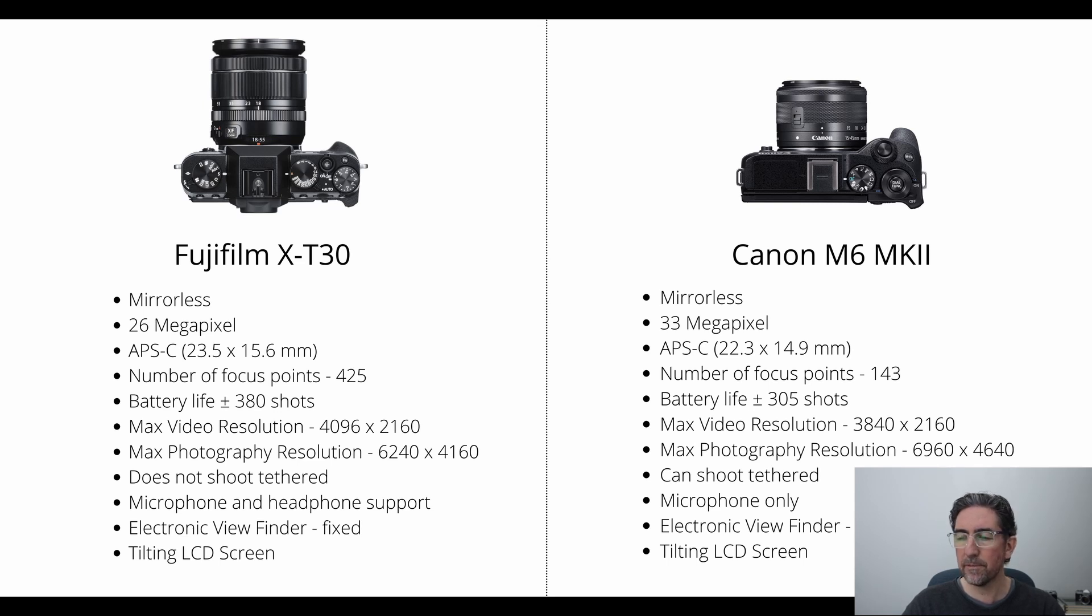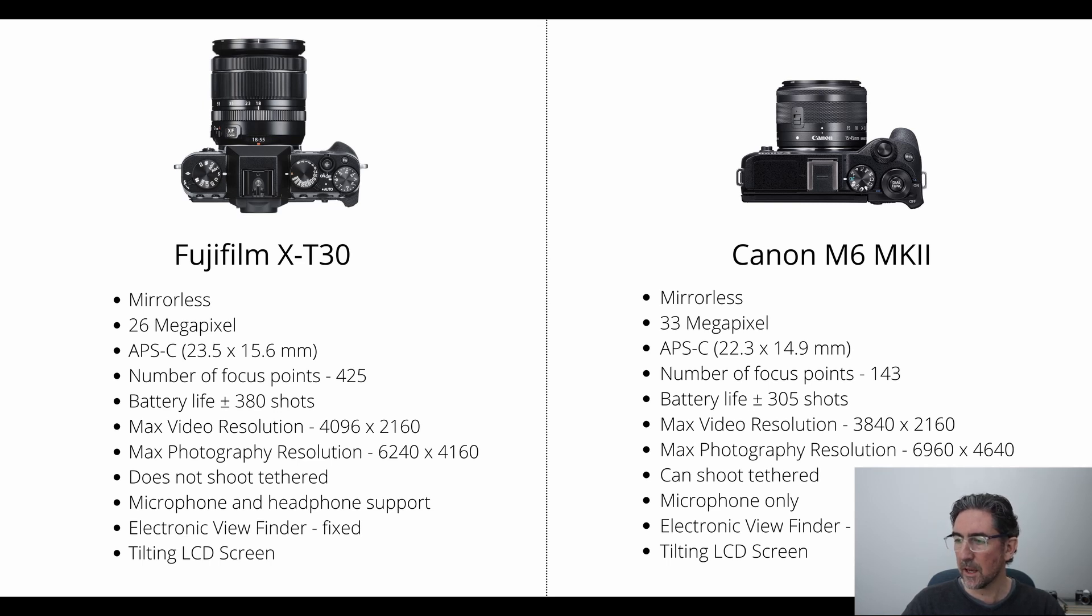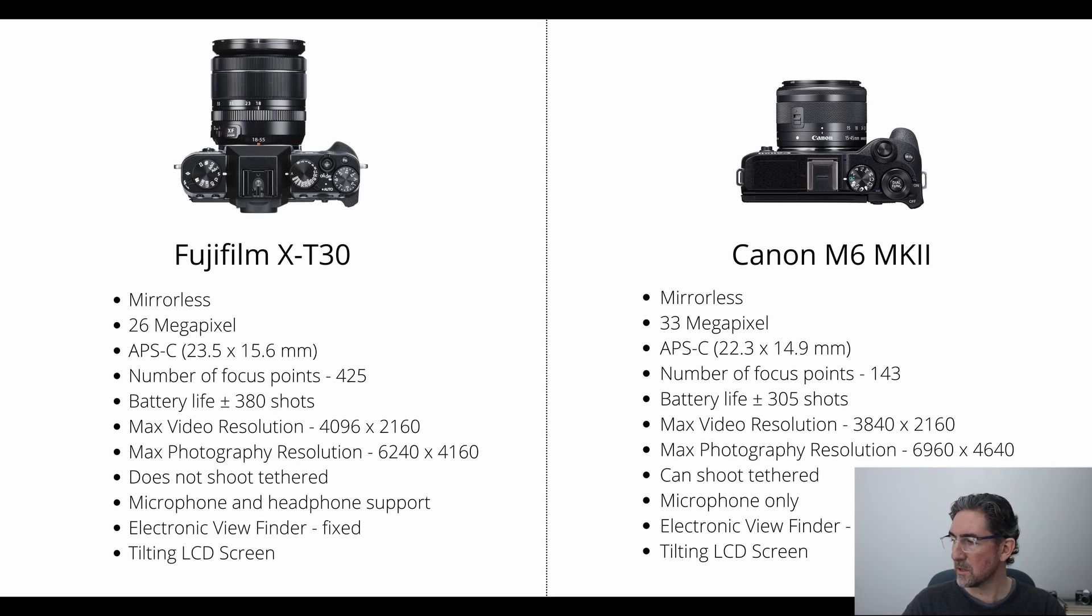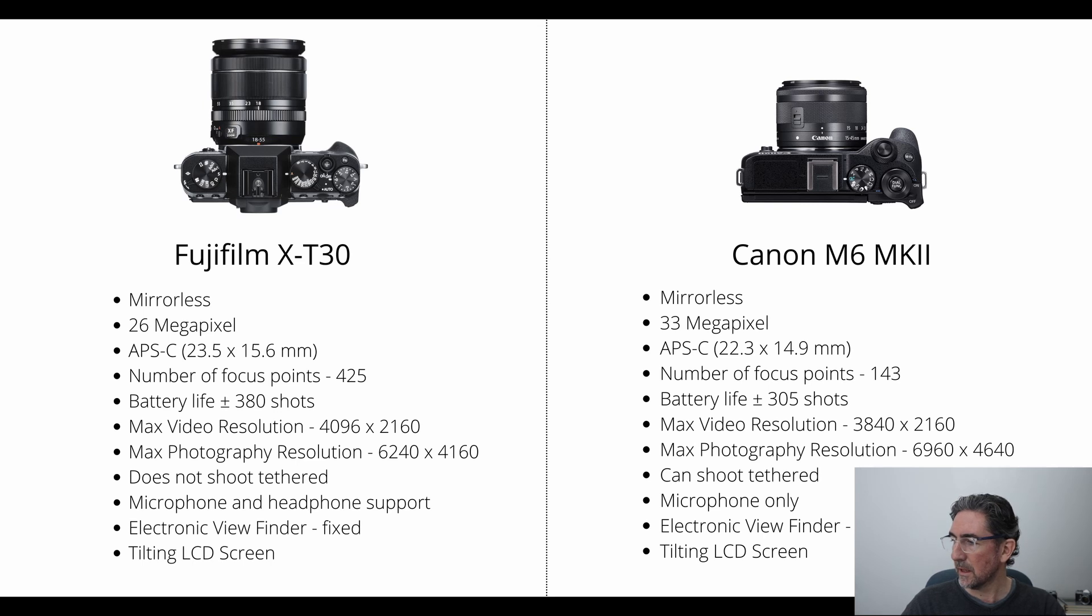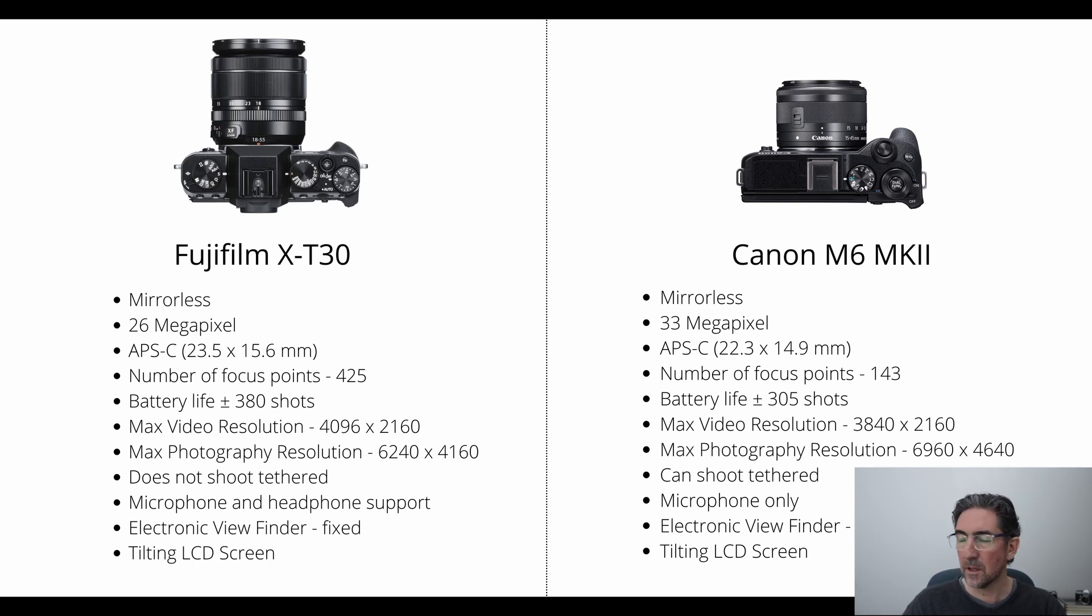So when you look at the photo resolution, you'll see that the photography resolution on the Fuji camera is 6240 by 4160, and this is where the Canon shines out a bit further, its resolution is 6960 by 4640.